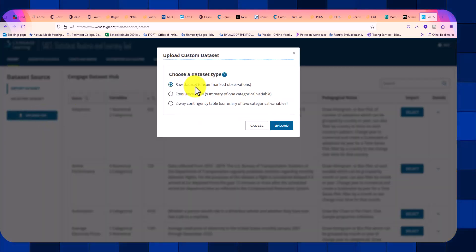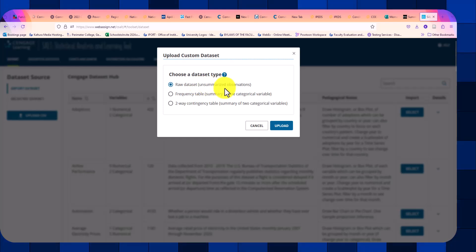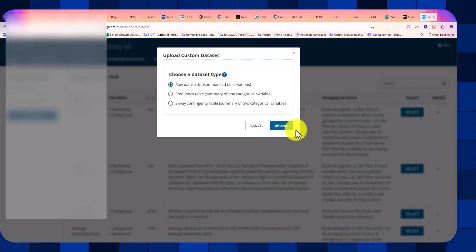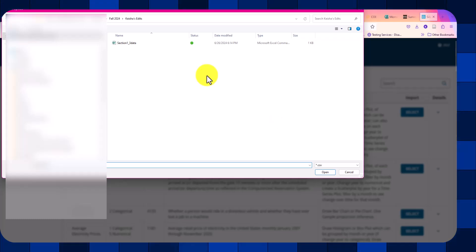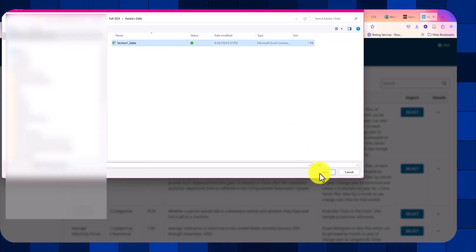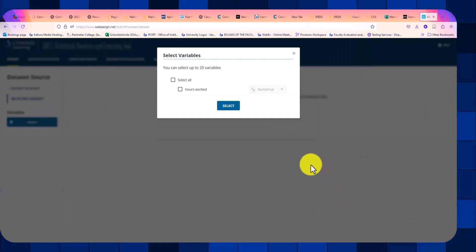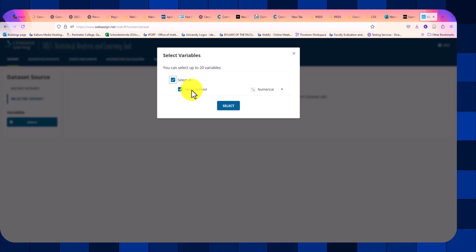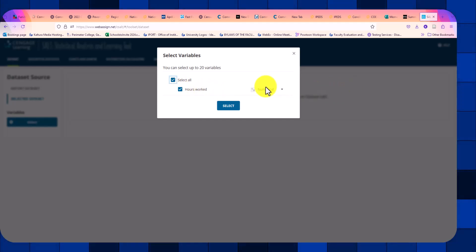We want the raw data set unsummarized, meaning we have one row for every single observation. And we want to click on our data set. We want to select the variable that we have.